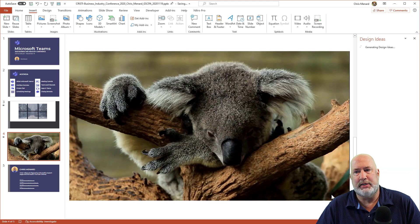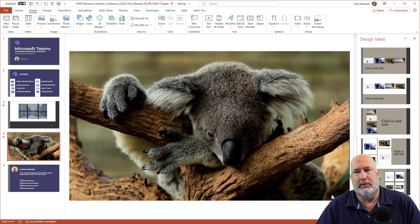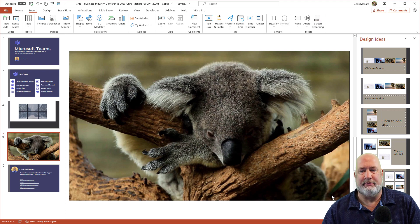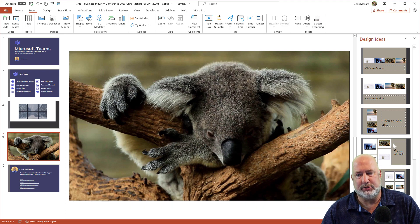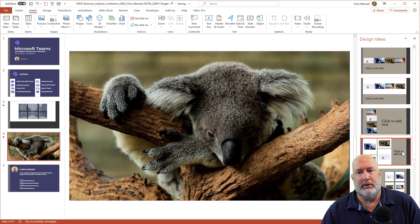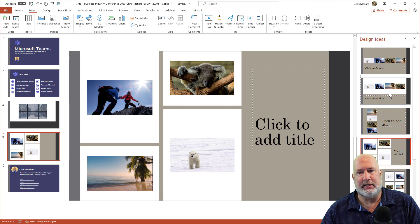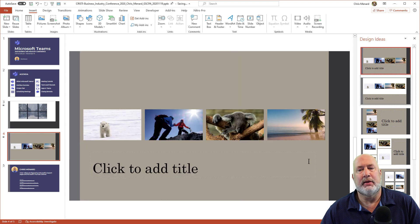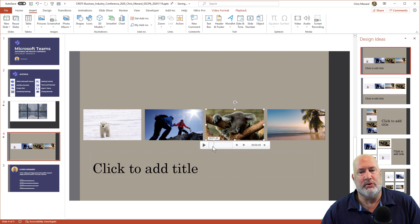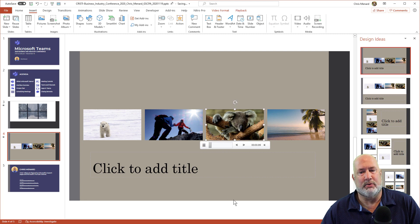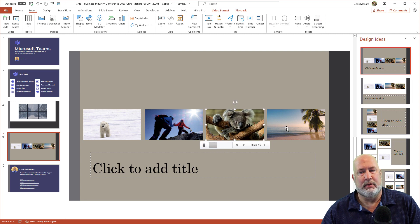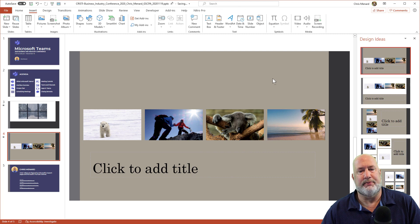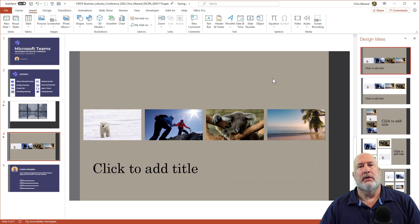Perfect. Design ideas over to the right realizes I have four videos. Here's one layout, but actually I'm going to go with this one here. Same thing applies. If you select a video, you can play it right in here. Great feature. So there you go.